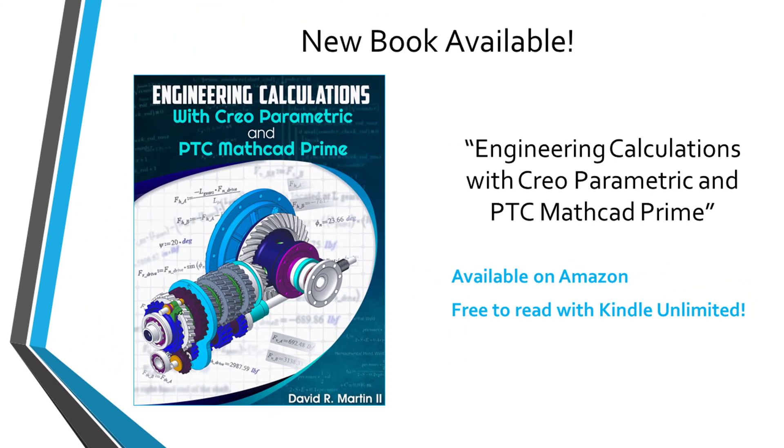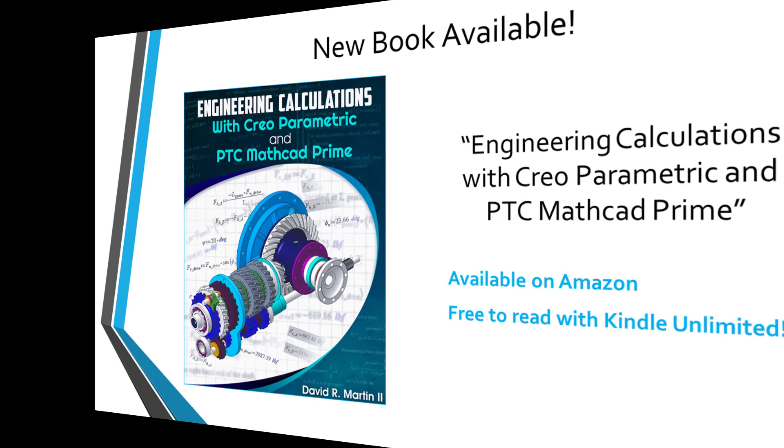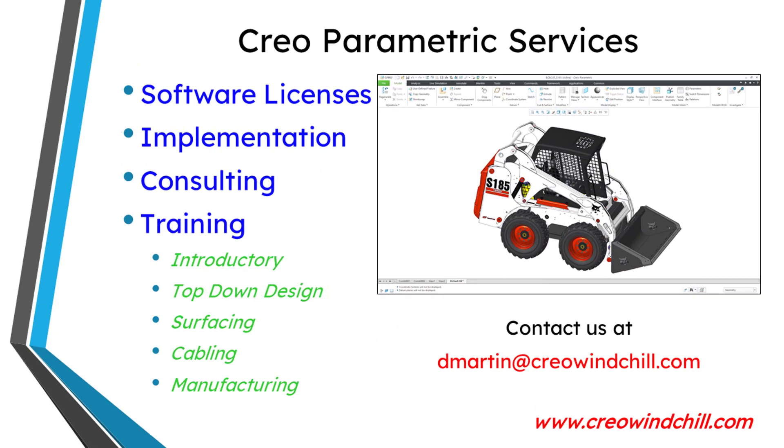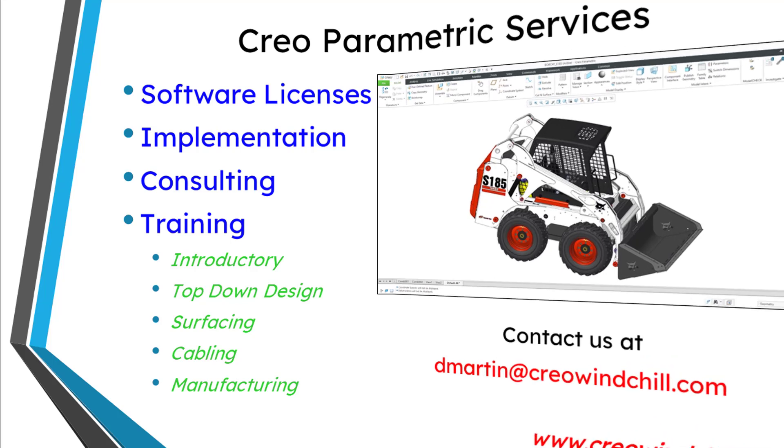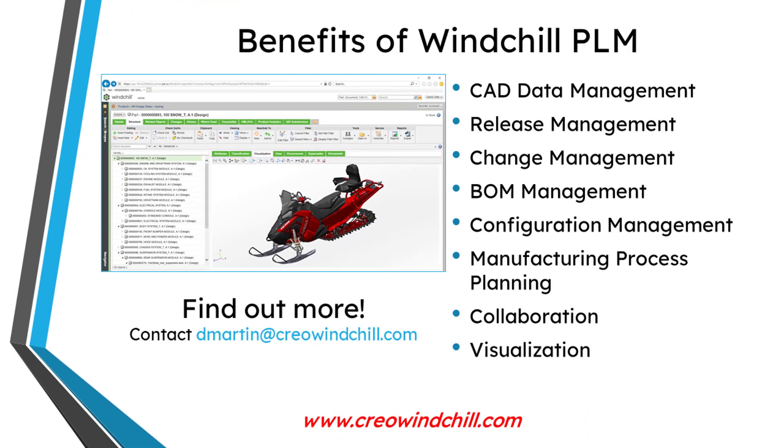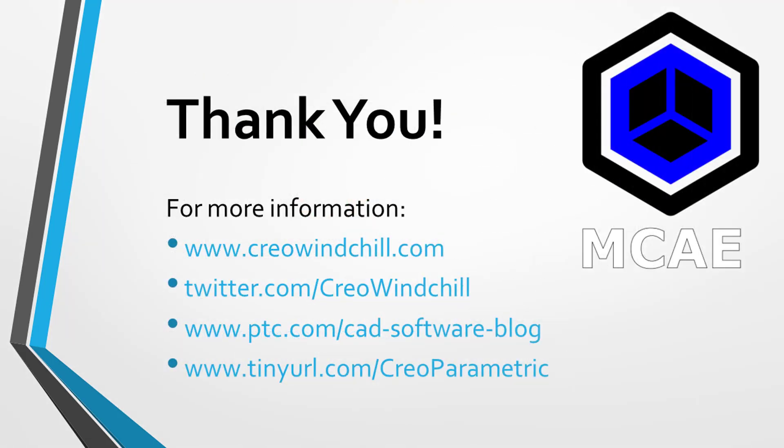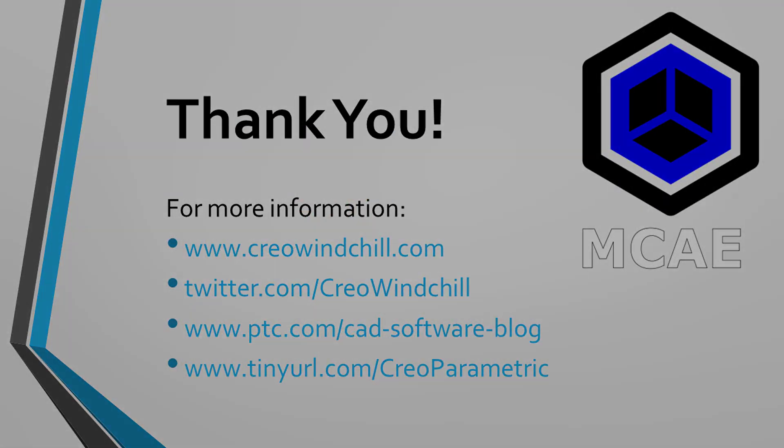I hope you enjoyed this video. For more information, please visit www.creowindchill.com. If you learned something from this video, please give it a thumbs up, and click the subscribe button and ring the bell to be informed when new videos are uploaded. Thank you very much, and please share this video. Bye-bye.